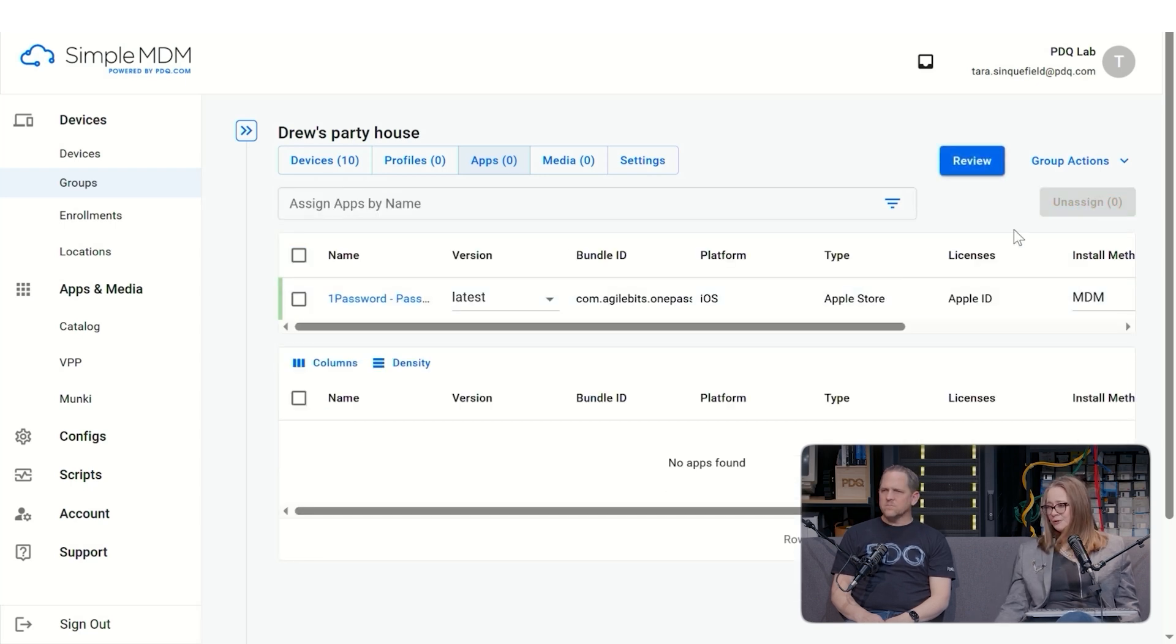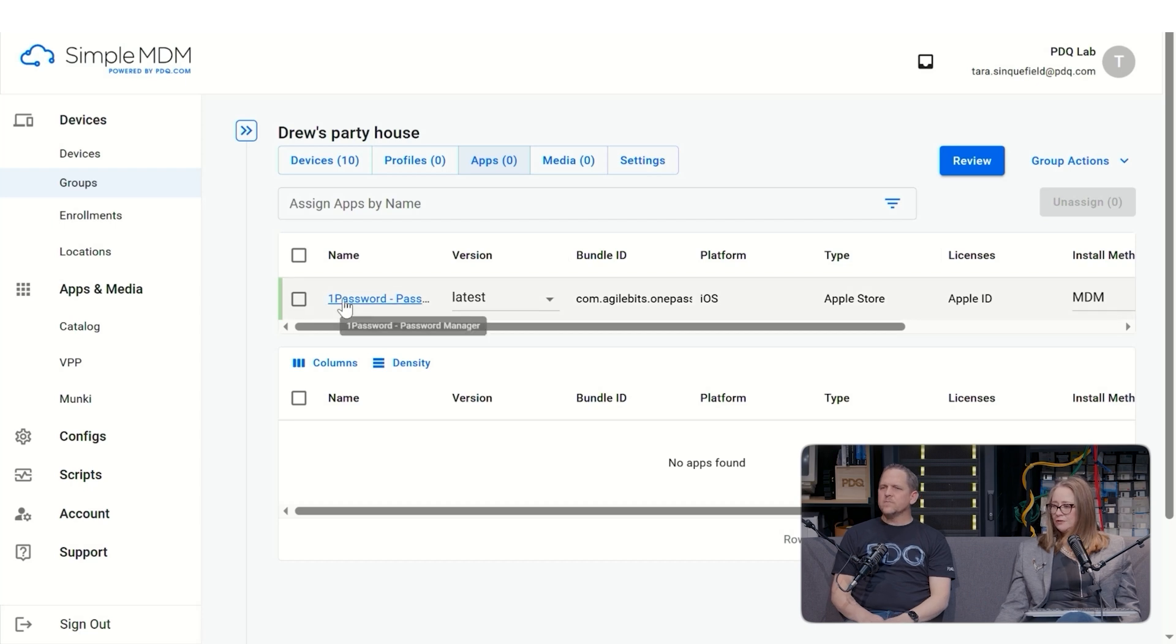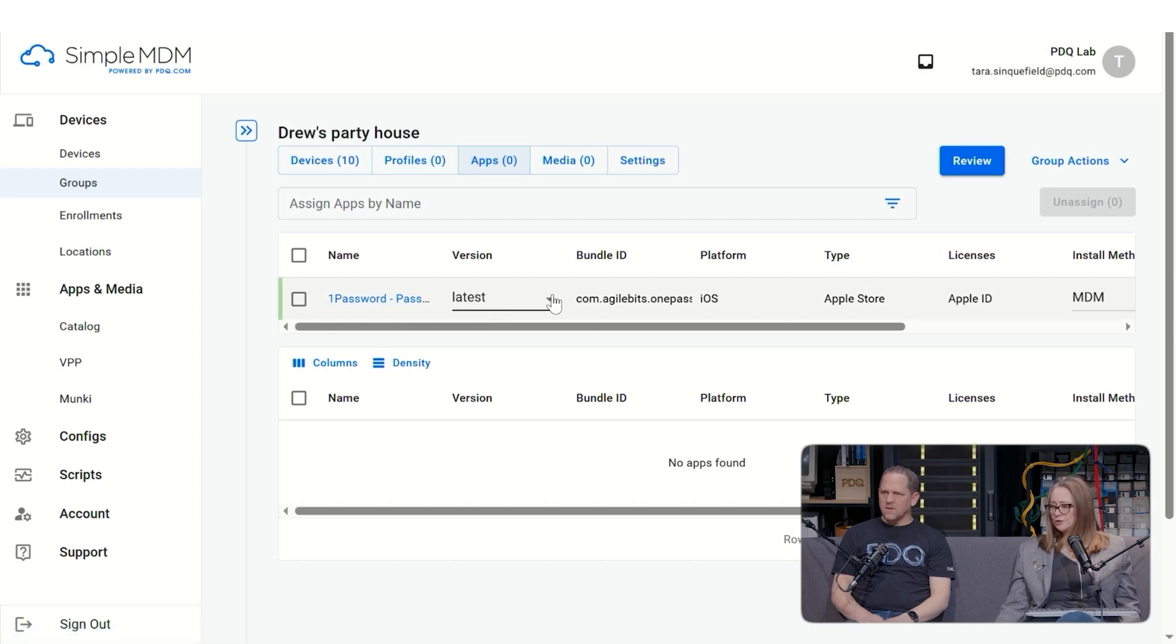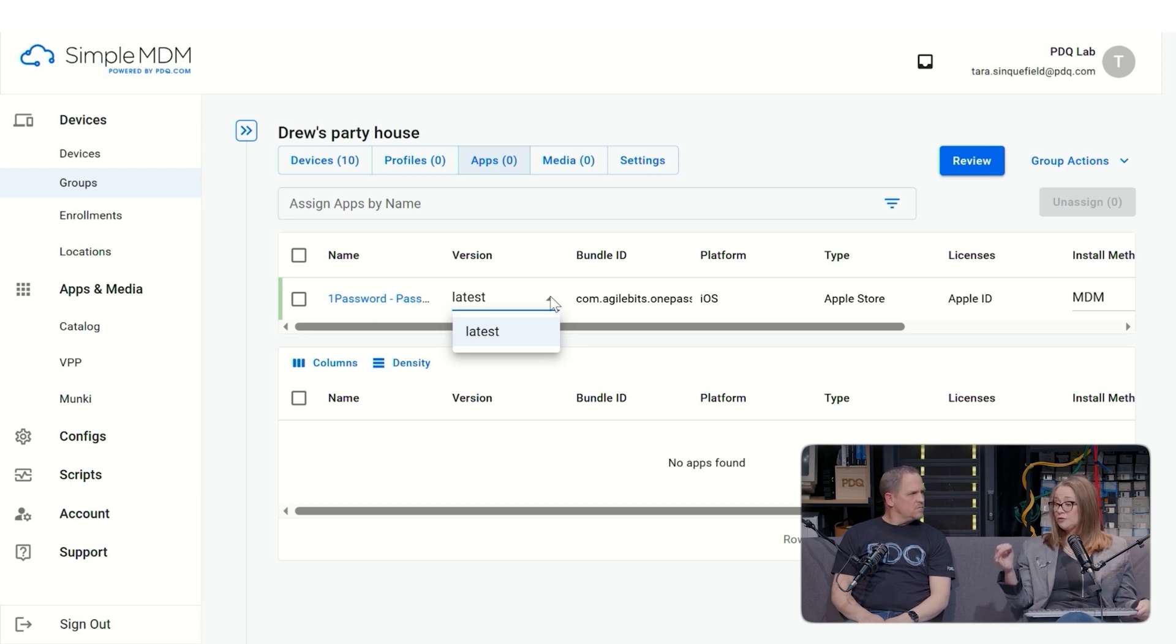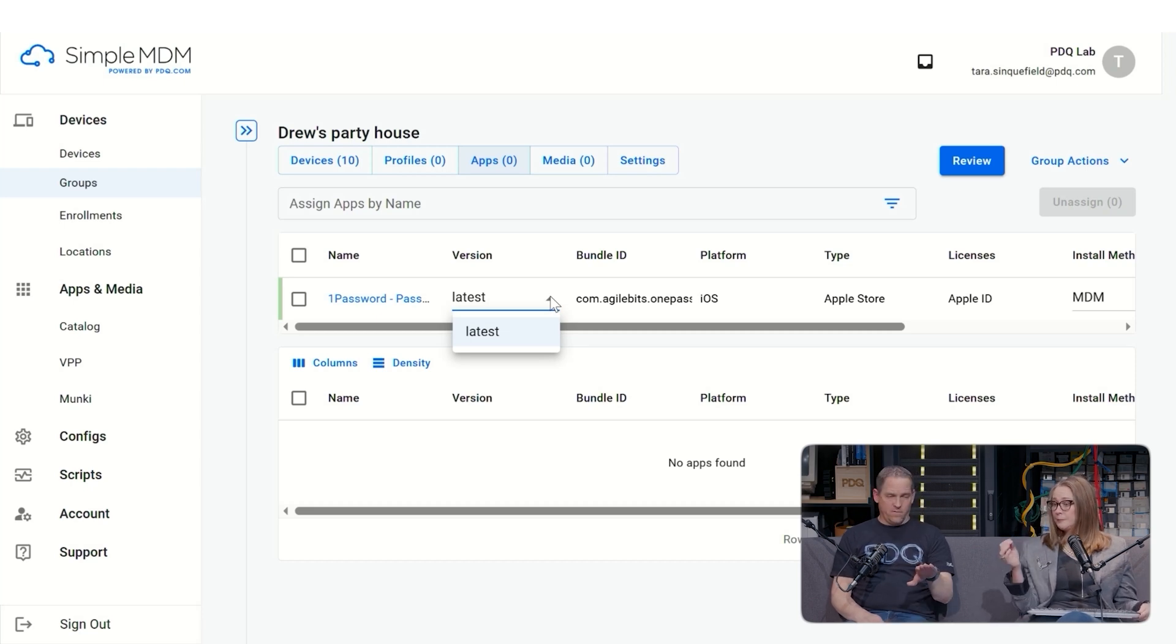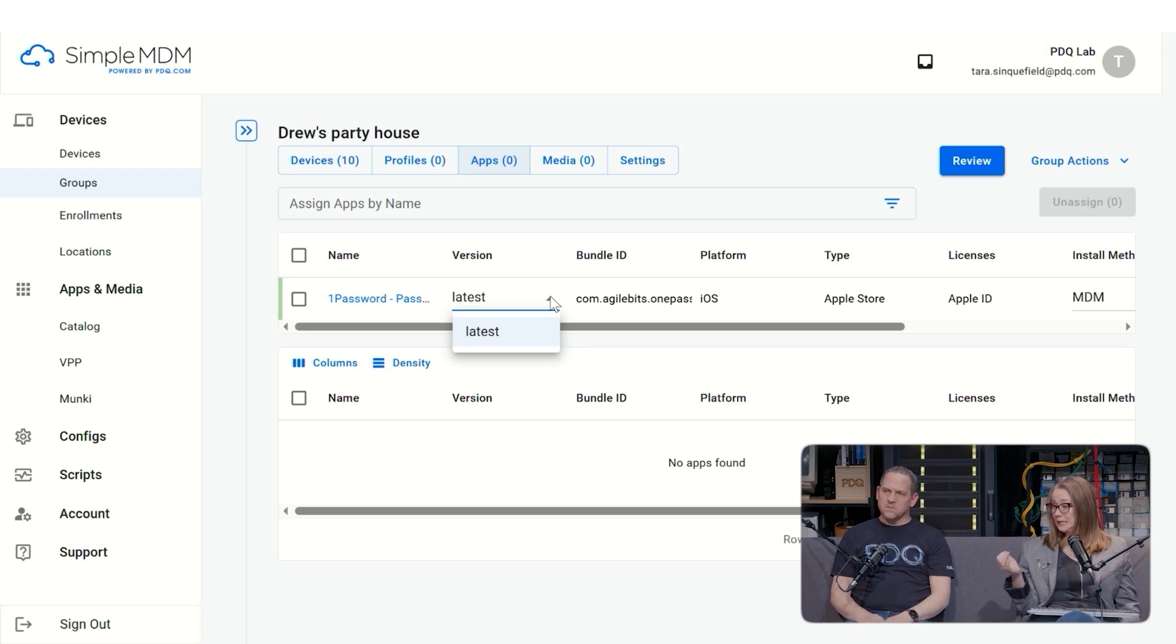This is how you unassign it. I just want to hit unassign. So this one password manager, let's look at the version. This one is latest. Some applications will give you different versions. So you could lock into a version. And that's called version pinning.